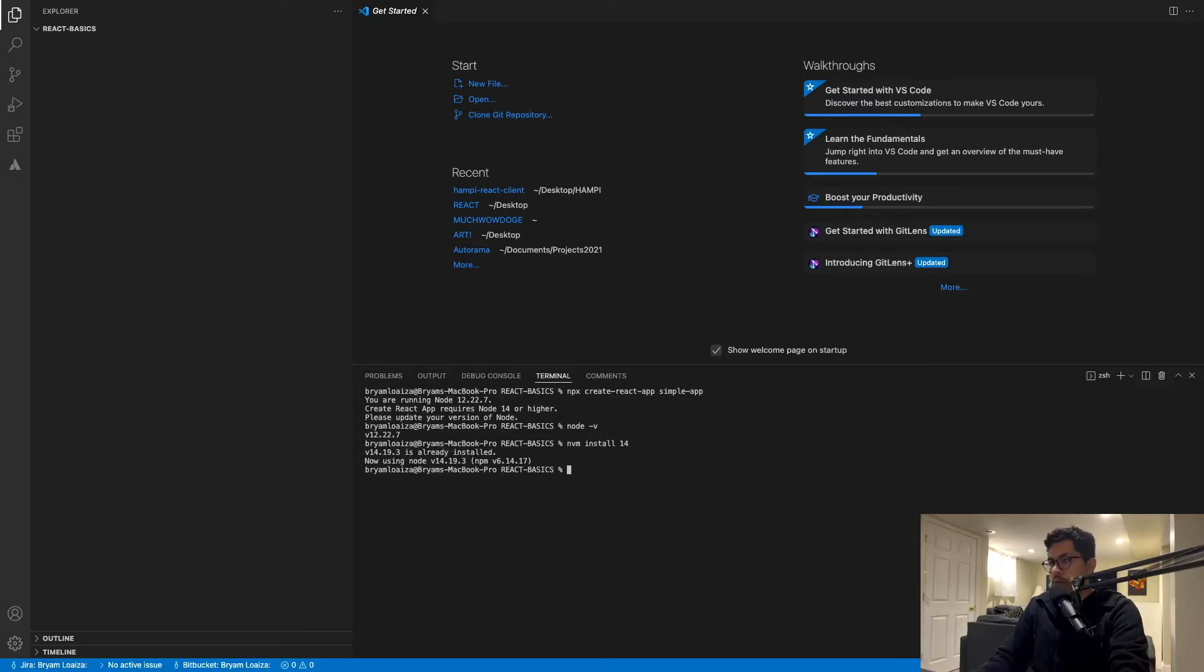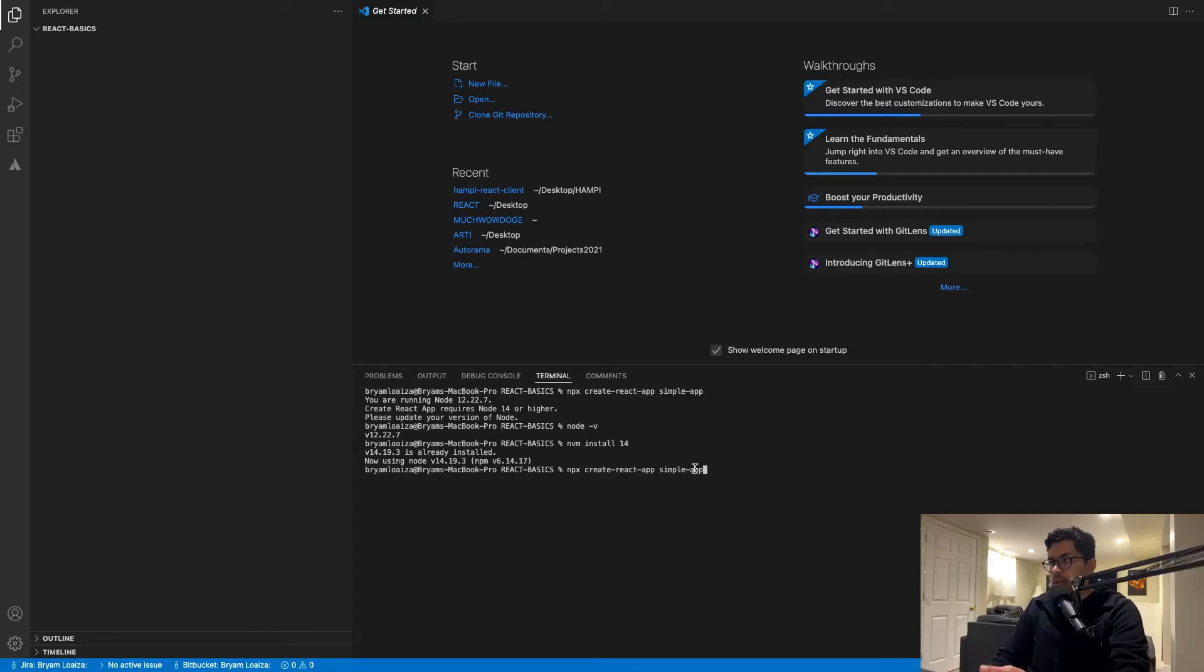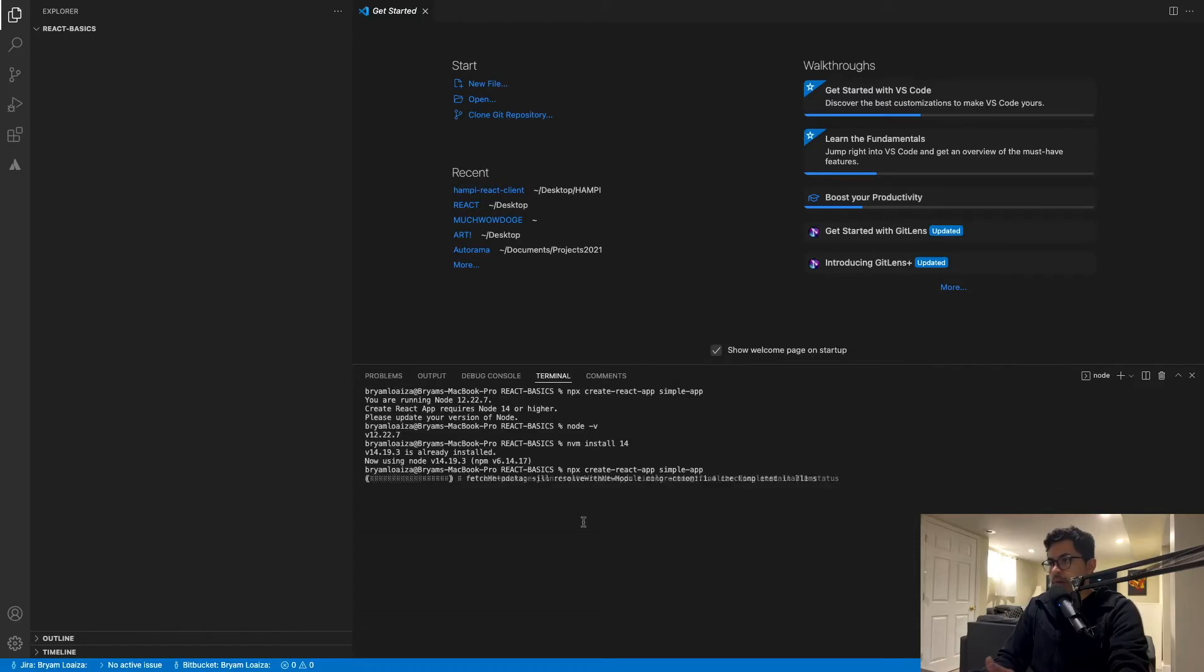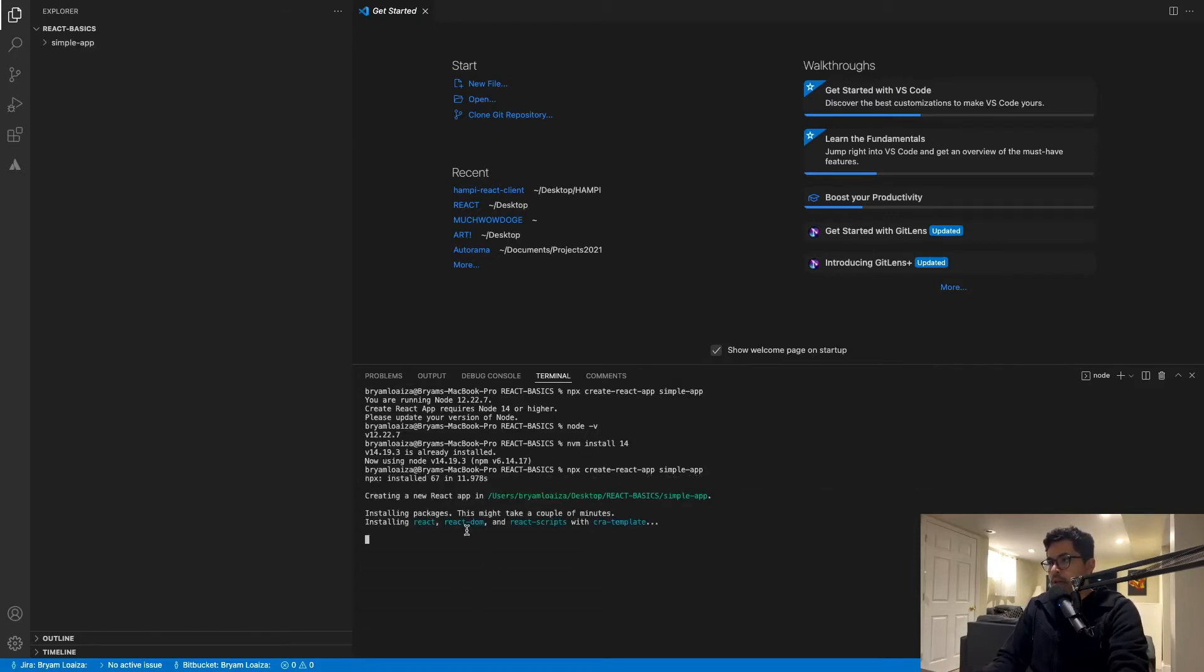So now I can issue the command that we issued before, which is NPX create react app, and then the name of your app. And that should create the app now. Just wait for it to finalize and then you'll have it.